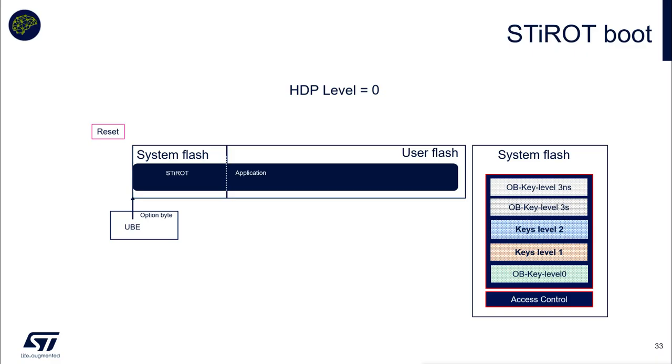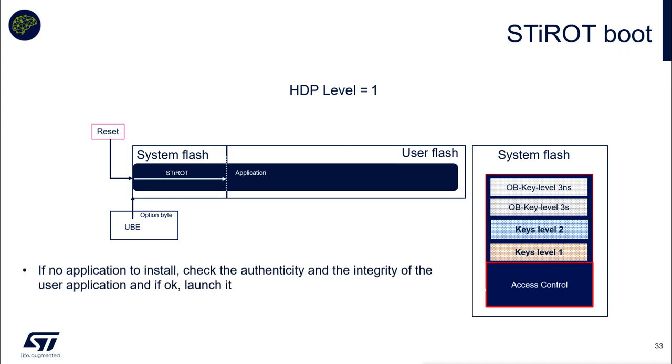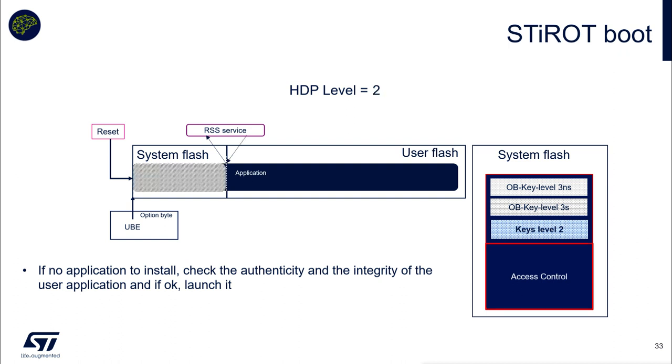STI-ROT sounds on demo. STI-ROT boot, you remember, on the reset you are in HDP level 1. Thanks to unique boot entry, we have activated the STI-ROT. Then the STI-ROT will check if there is an application to install or if an application is already installed. It will check integrity and authenticity of the user application and will launch it after. Just calling the RSS services to use the HDP protection, it will increase to HDP level 2. Our application will be executed in HDP level 2.